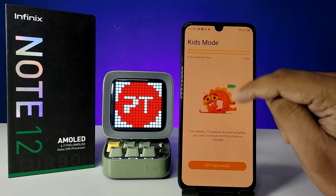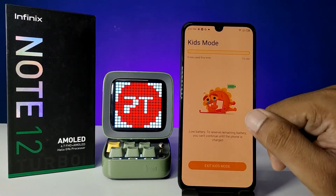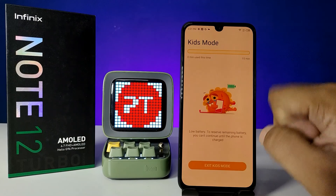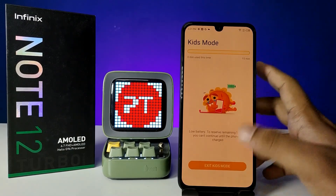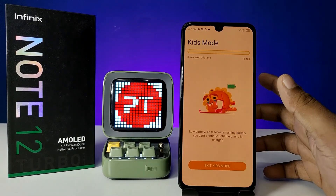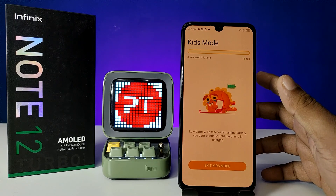Note: the phone is on low battery so Kids Mode is not working right now. If you have a battery level of more than 50%, Kids Mode will work properly.